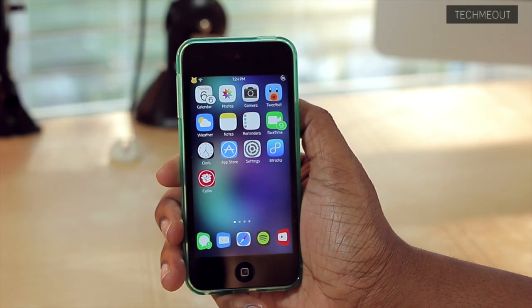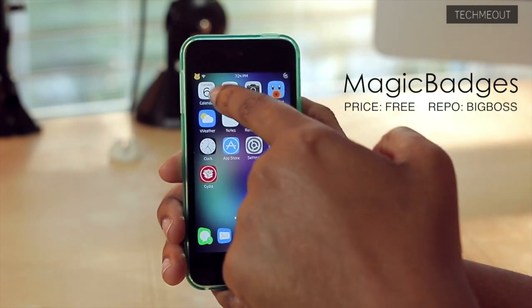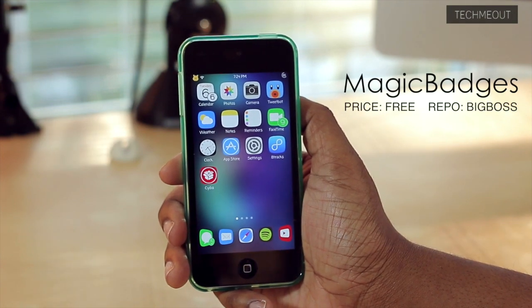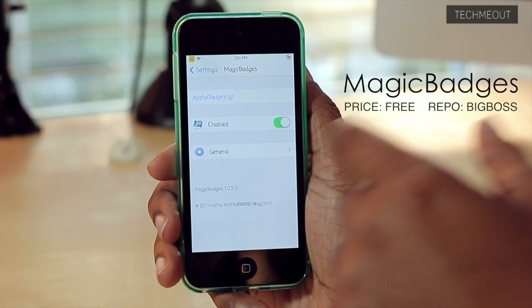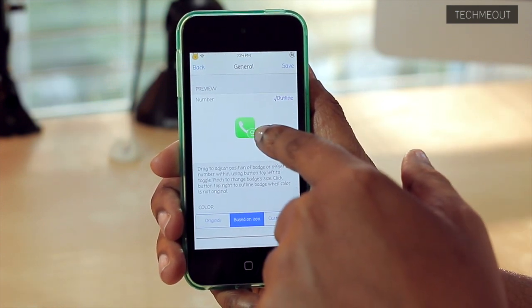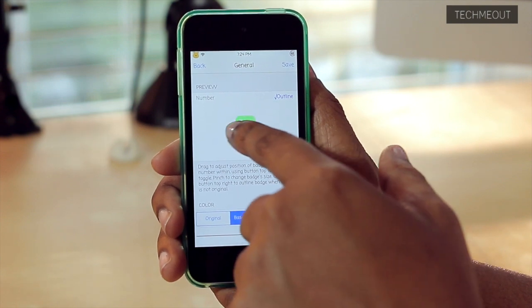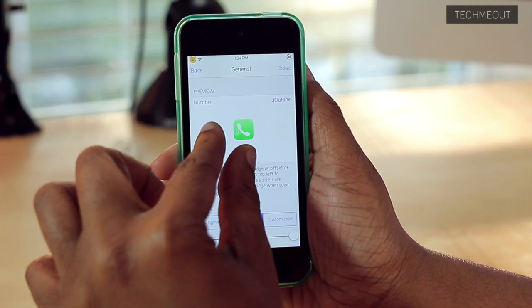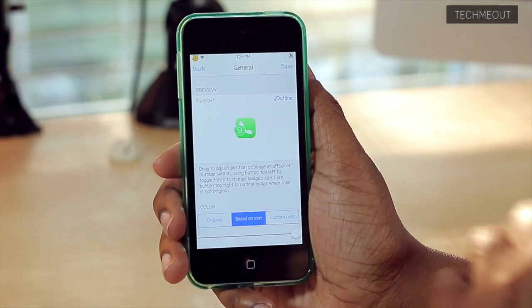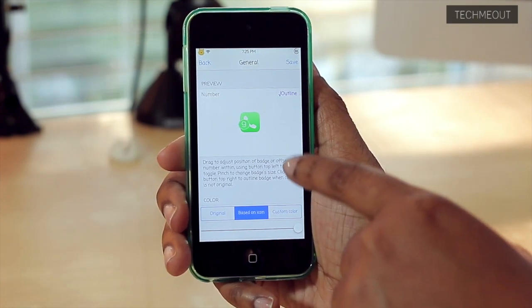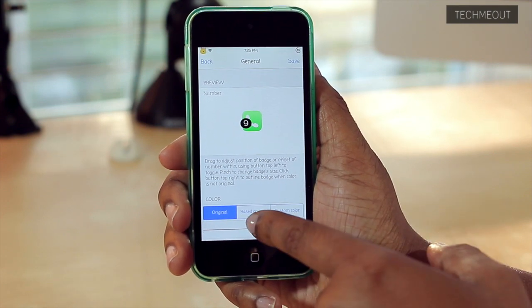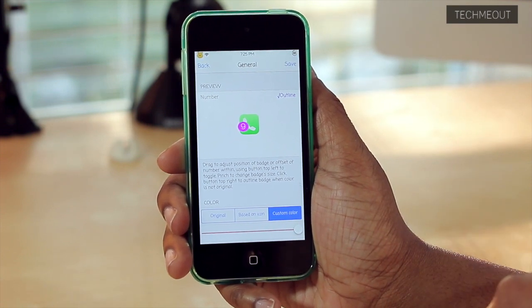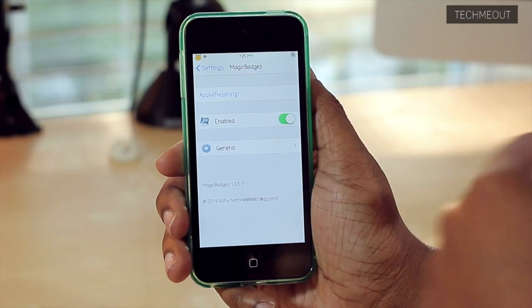The next tweak I have for all of you is known as Magic Badges. You'll notice that my badges here look a little bit different — they're a little bit bigger, and they're also in the bottom right corner instead of the top right corner. So if I hop into my settings into Magic Badges, you'll see that we can adjust a few things. You can easily move where you want the badge to be. You can also change the size by pinching it — hopefully you can see that getting bigger and smaller as I pinch the screen. You can also change the option to outline the badge or not, as well as if you want it to be the original badge, the badge that matches the icon it's on, or if you want to customize the color altogether. And then when you have it the way you like, you can just select save, and it'll save your changes, respring, and it's done.